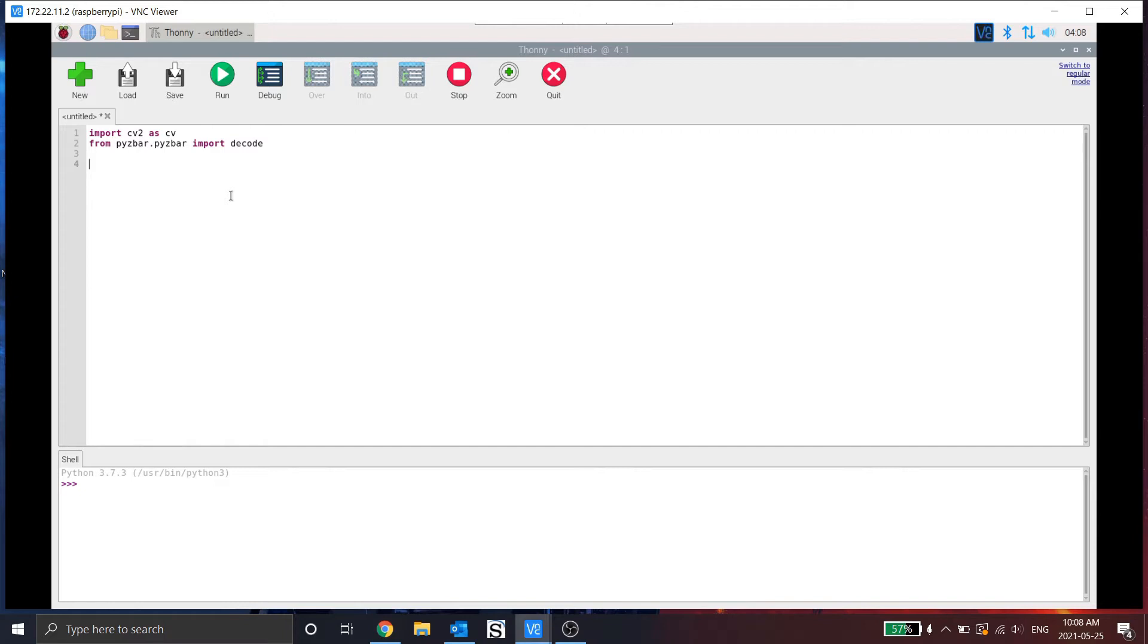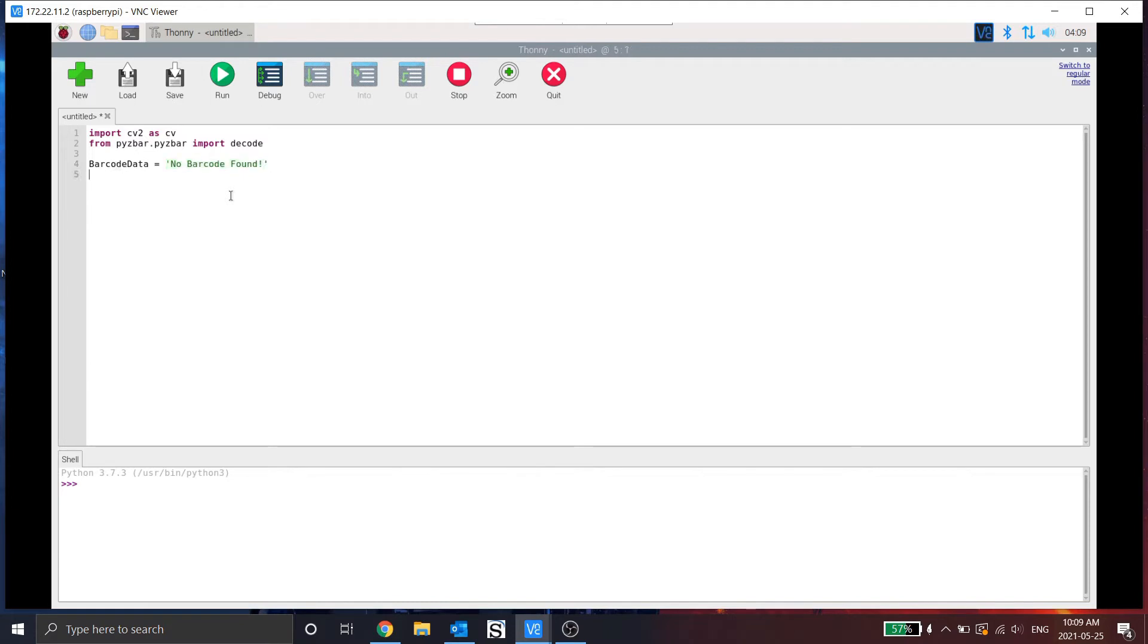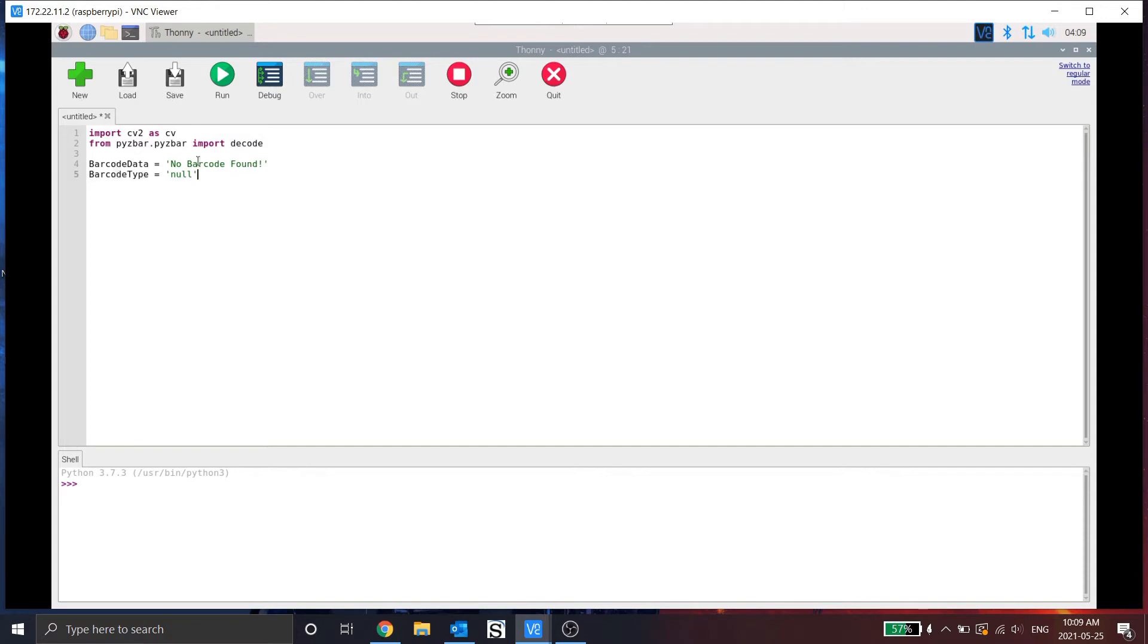Now I'm going to initialize two data points. So barcode data. So I'm initializing two string variables here. The first one holds the data. So this will be the actual text of the barcode. And then the other one is the barcode type. So this will tell us what type of barcode it is.